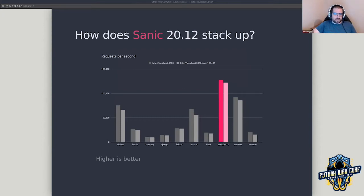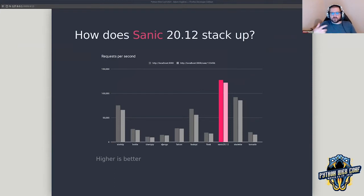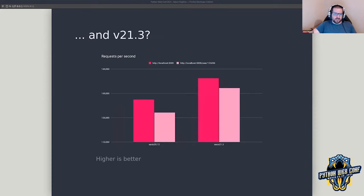What I want to show is benchmarking requests per second on the last version before the recent release — the last LTS. The bars on the left represent a static route where nothing is changing, and the one on the right is what I refer to as a dynamic group, where a portion gets changed based on what comes through in the request. From version 20.12 to 21.3 we made some pretty good improvements.